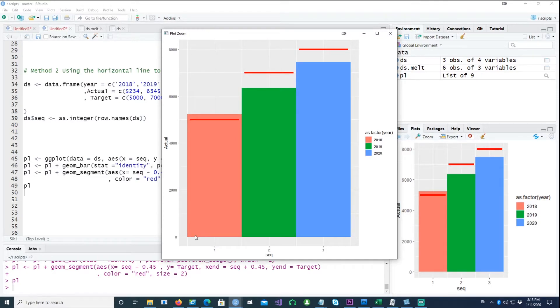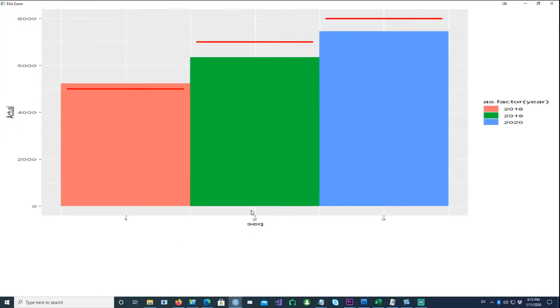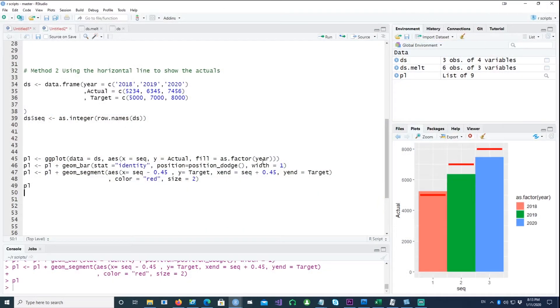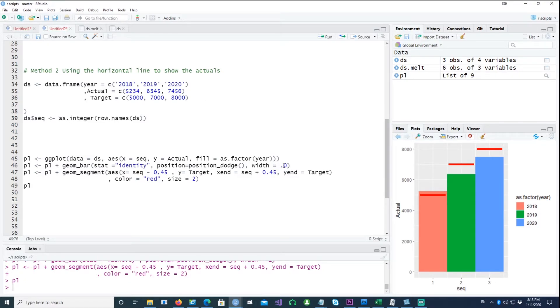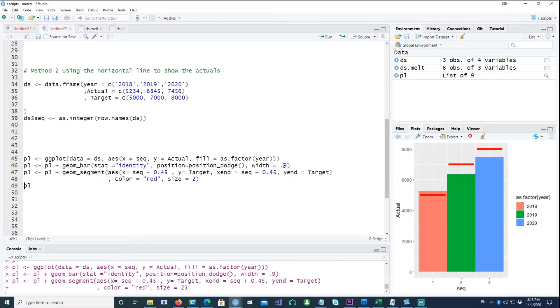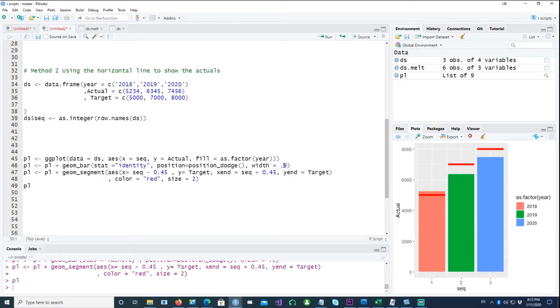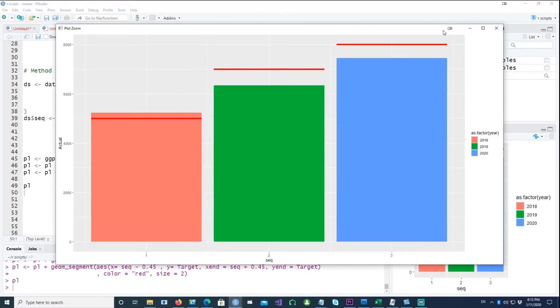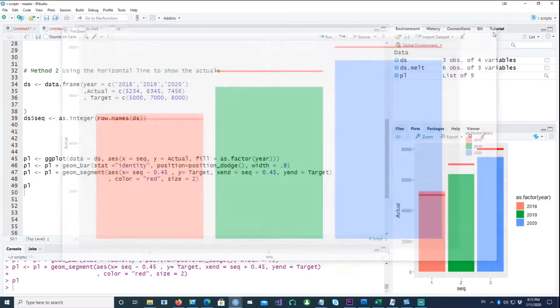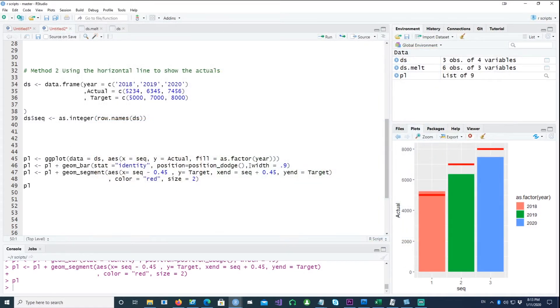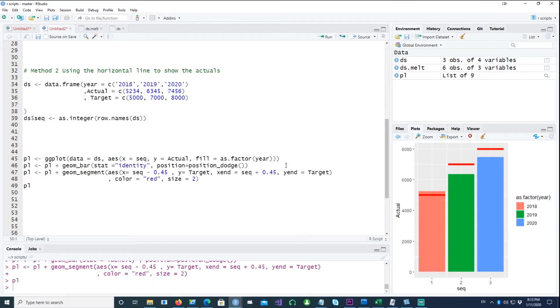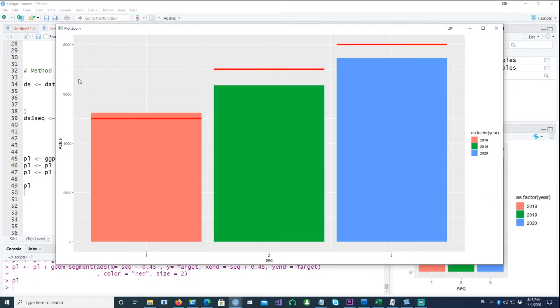Now if I go and reduce the width to 0.9, it's working fine because by default, if even if you don't specify the width, the actual width it occupies—the one single bar occupies—is 90 or 0.9.